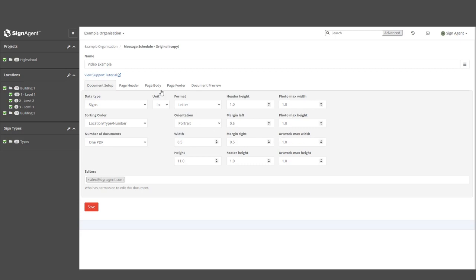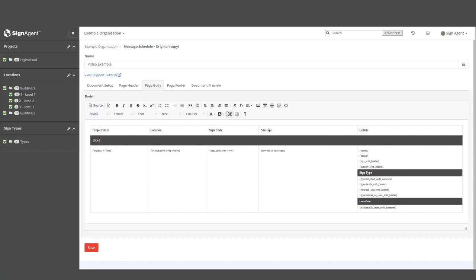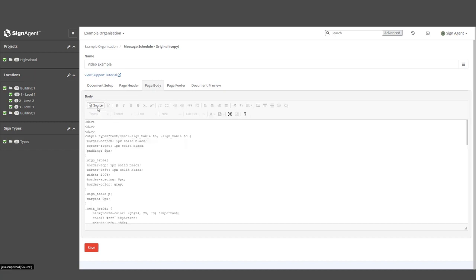We're going to move on to the Page Body tab, and come back to the Header and Footer in a minute. Along the top, we have a pretty standard suite of font editing options, with the addition of being able to edit the code directly using this Source button.